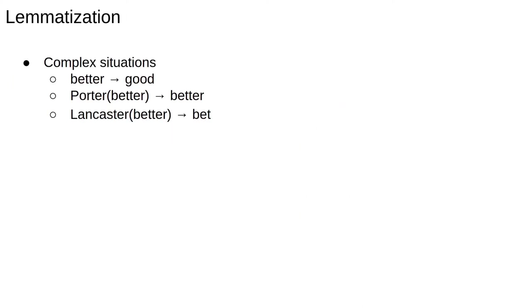or do you want to reduce everything down as much as possible? Lemmatisation is somewhat more sophisticated than stemming, in that it aims to deal with the complex situations we face all the time in real language. For example,